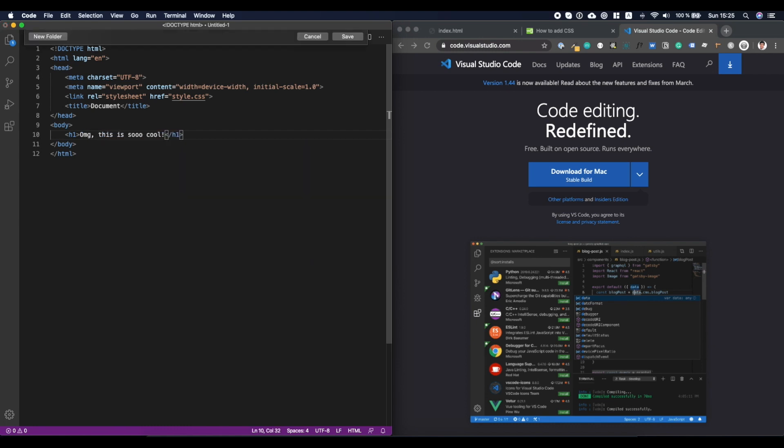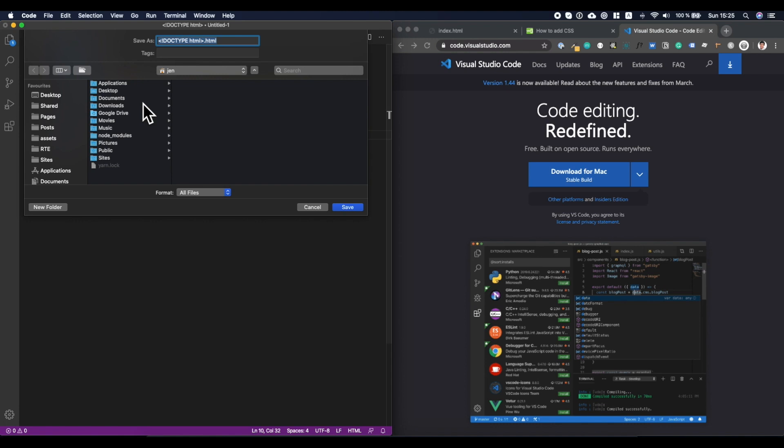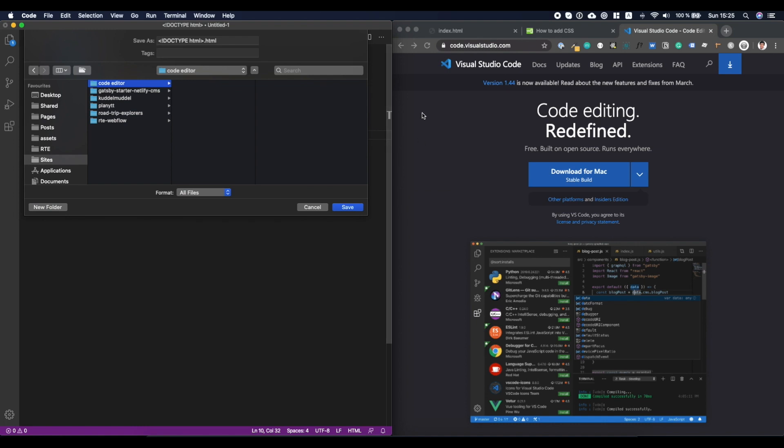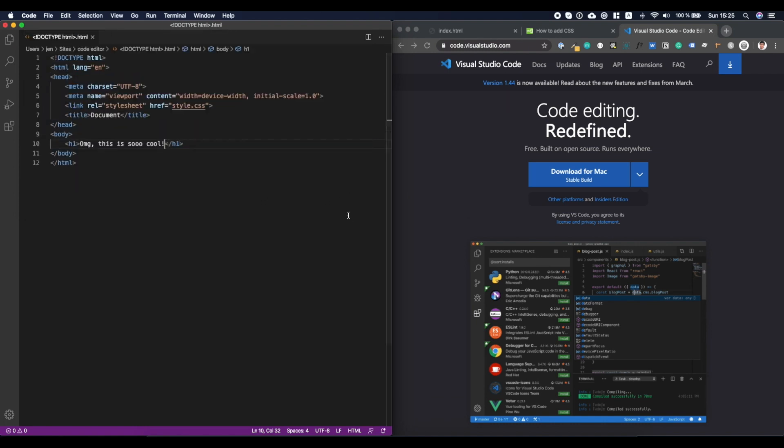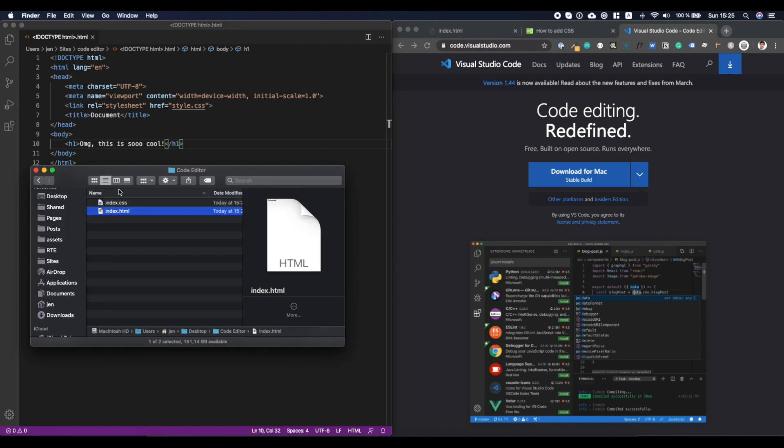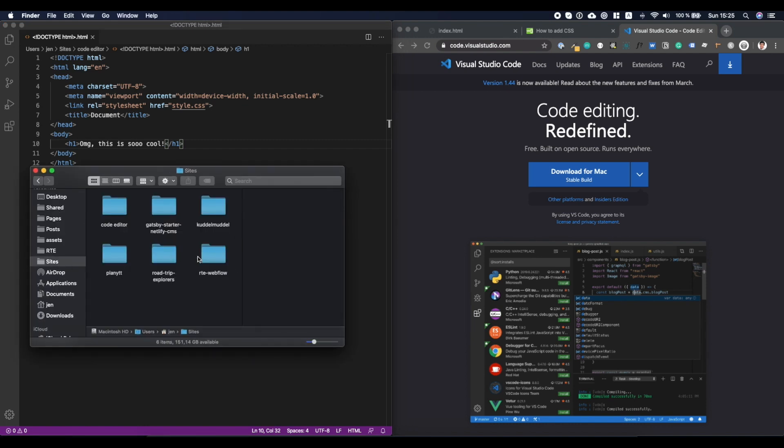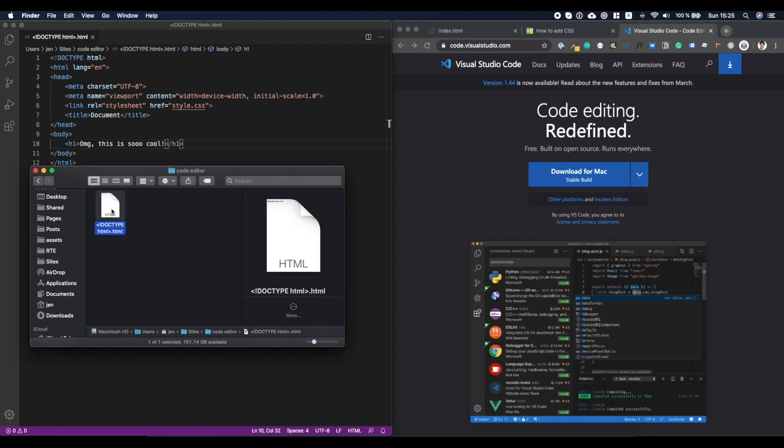Let's save that one. And here I have a sites folder usually where I put all my projects. Let's just save it. Let's create a new folder here. Let's call it code editor as well. And in here, let's save it. And I didn't give it a name because you know, I forgot.